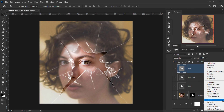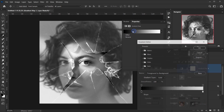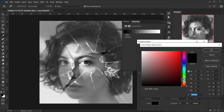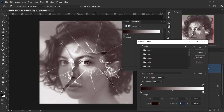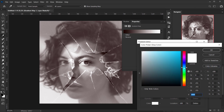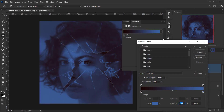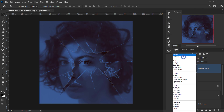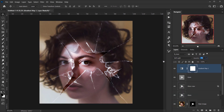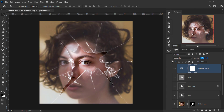On top of everything, I'll add a Gradient Map adjustment layer. For the black stop I'll choose a brownish color, and for the white stop a bluish color. I'll press OK, then change the blending mode to Soft Light and reduce the opacity to around 40%. Checking before and after, it looks really cool.